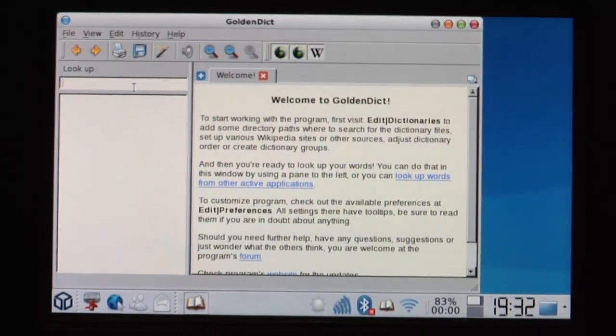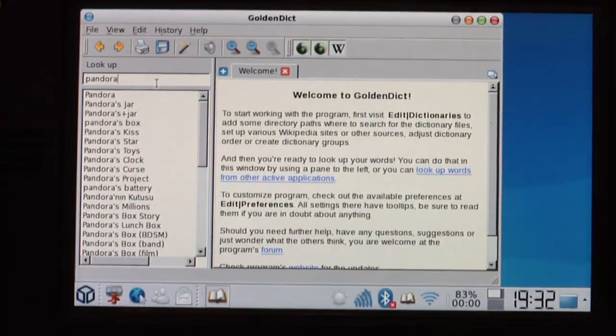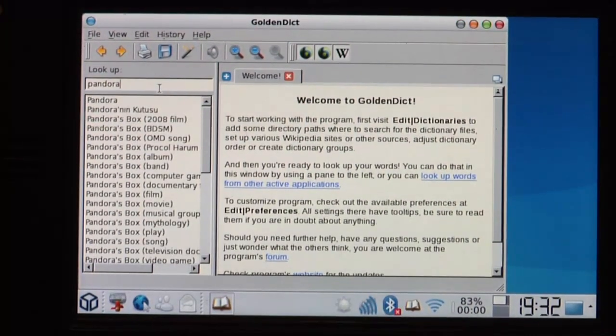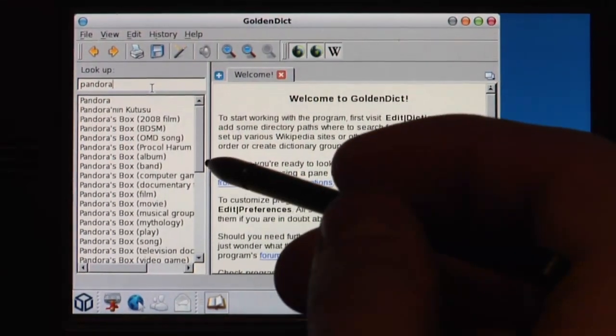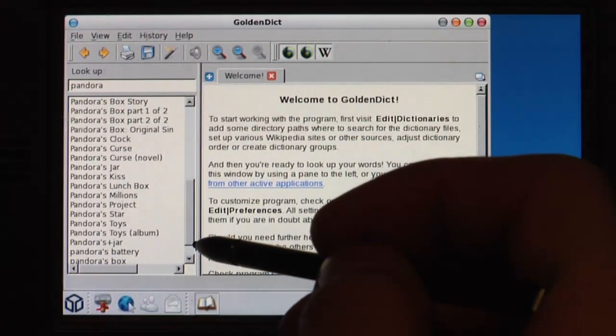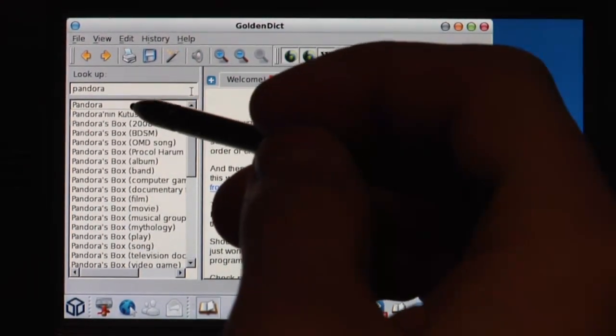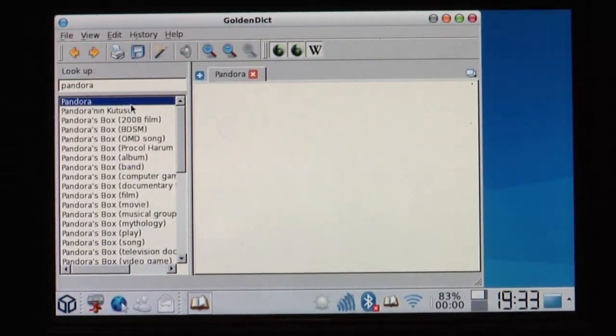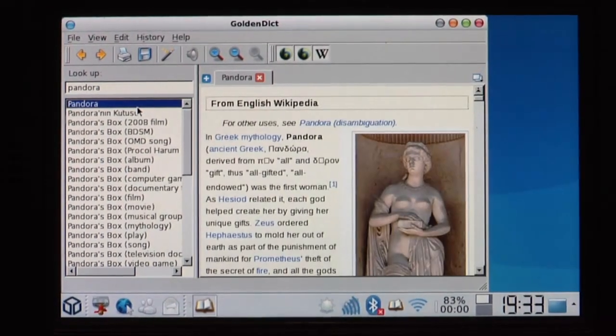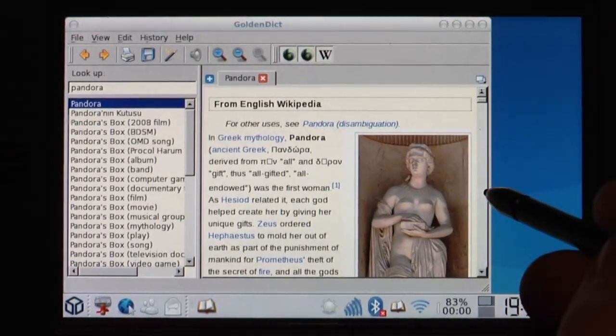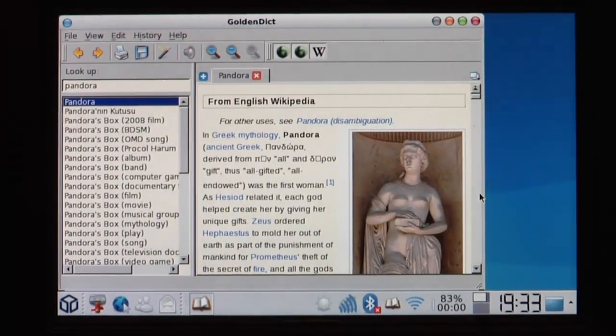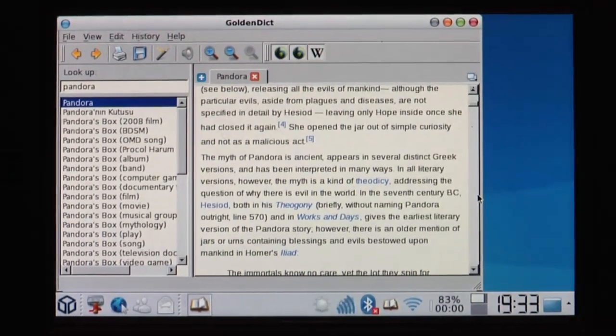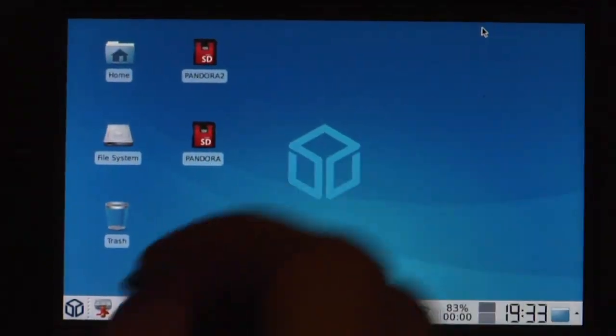For example look up Pandora. So there you see there's a lot of stuff here. I also got a movie database in here. You can download any databases you want. So let's find for example Pandora. And then it will load from the Wikipedia Pandora. As you can download a lot of dictionaries you also can use them offline. So you also have an offline dictionary here.